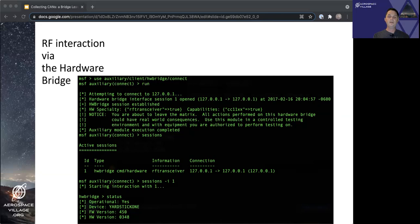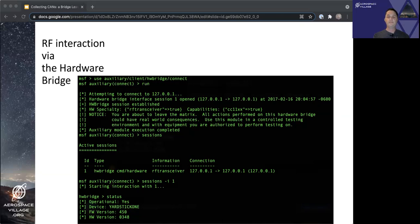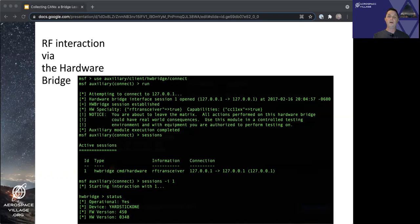As you can see here, similar to the last demo, we use the hardware bridge connect module to create our connection to the relay, in this case the rfcat-msf-relay we are running from the previous slide. Once connected, we see a new session of type hardware bridge has been created and that it's related to an rf-transceiver device, i.e. Yardstick 1. We can then, same as the last demo, interact with that session using the sessions command with the dash-i option to specify which session number we want to interact with.